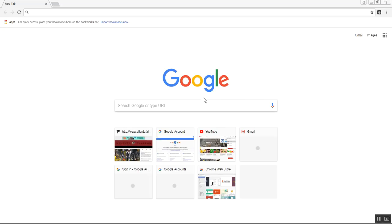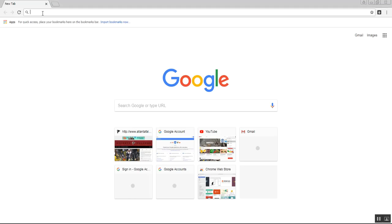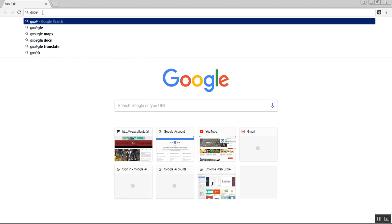It's August 31st, 2018 and I'm just on the regular Google page, Google.com. I don't know why it doesn't show it up here, but anyway, that's where I'm at.